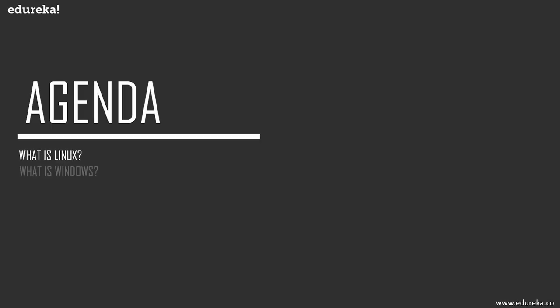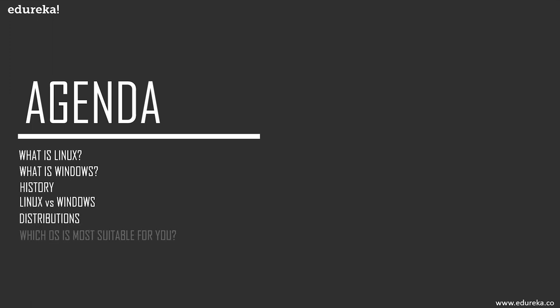Before we begin, let's discuss the agenda for today. We're going to start out with a little introduction to both of our competitors. We can talk about what is Linux, what is Windows, where did they come from, why do we need them, what are their special features.